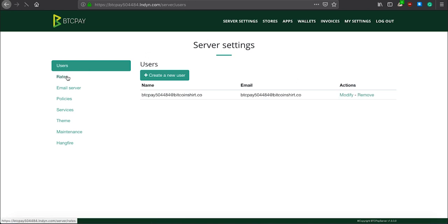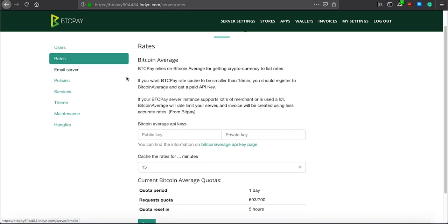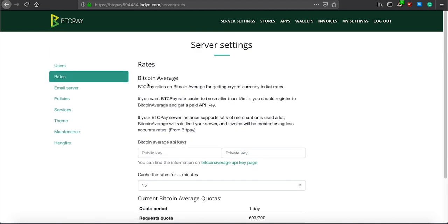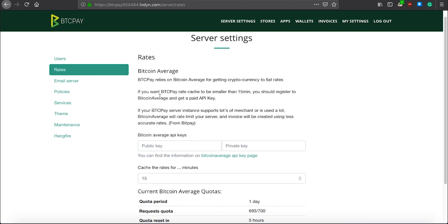The second option is called rates. Here, you can set the source for cryptocurrency to fiat rates used by this server. You can also choose rates on store settings, which I will show you later.